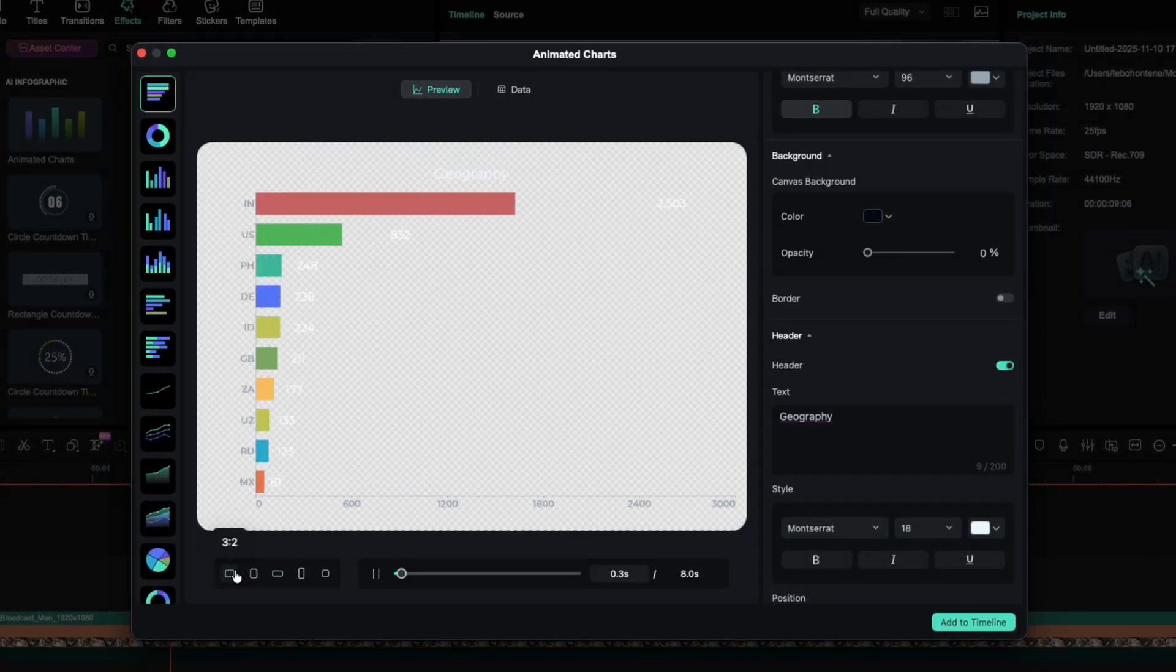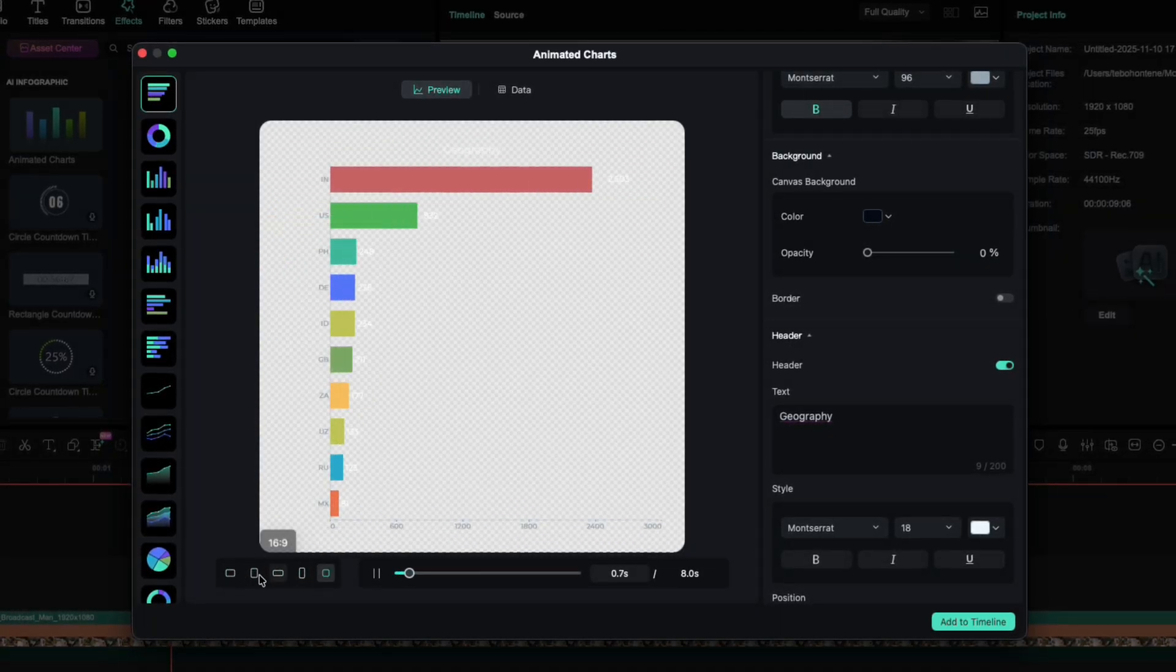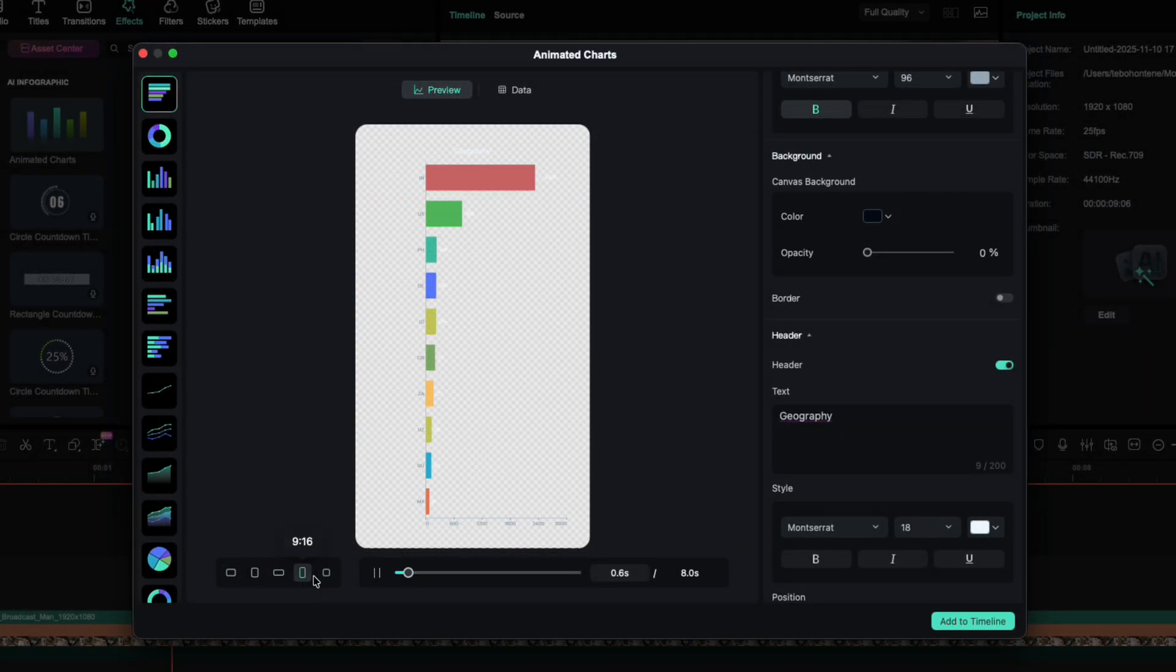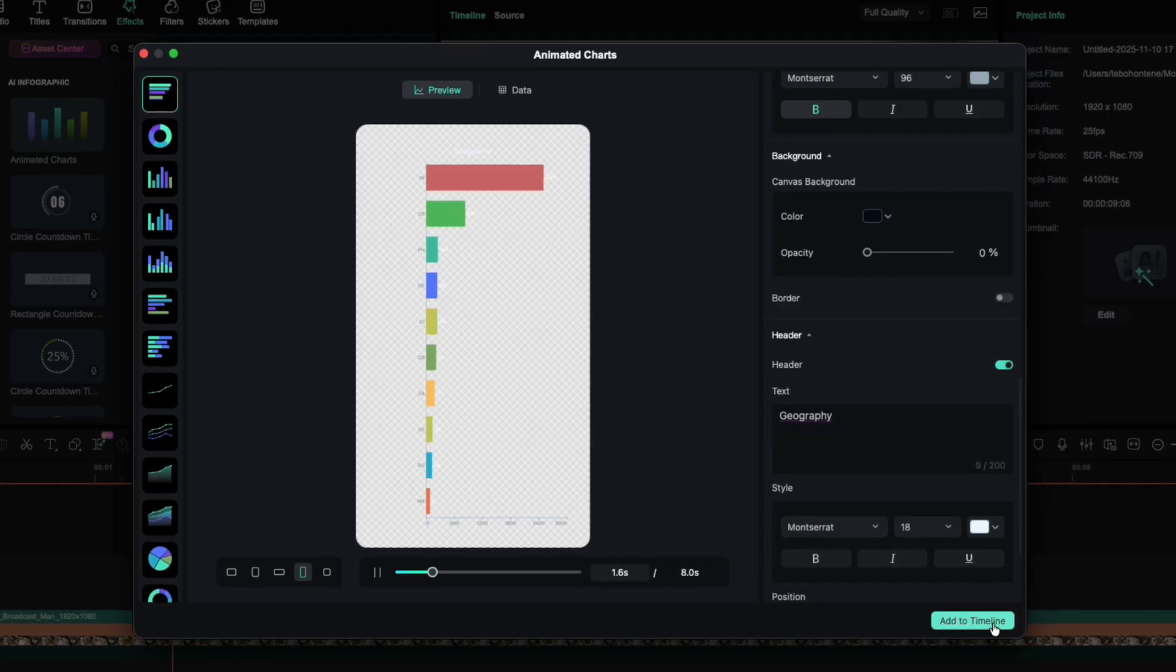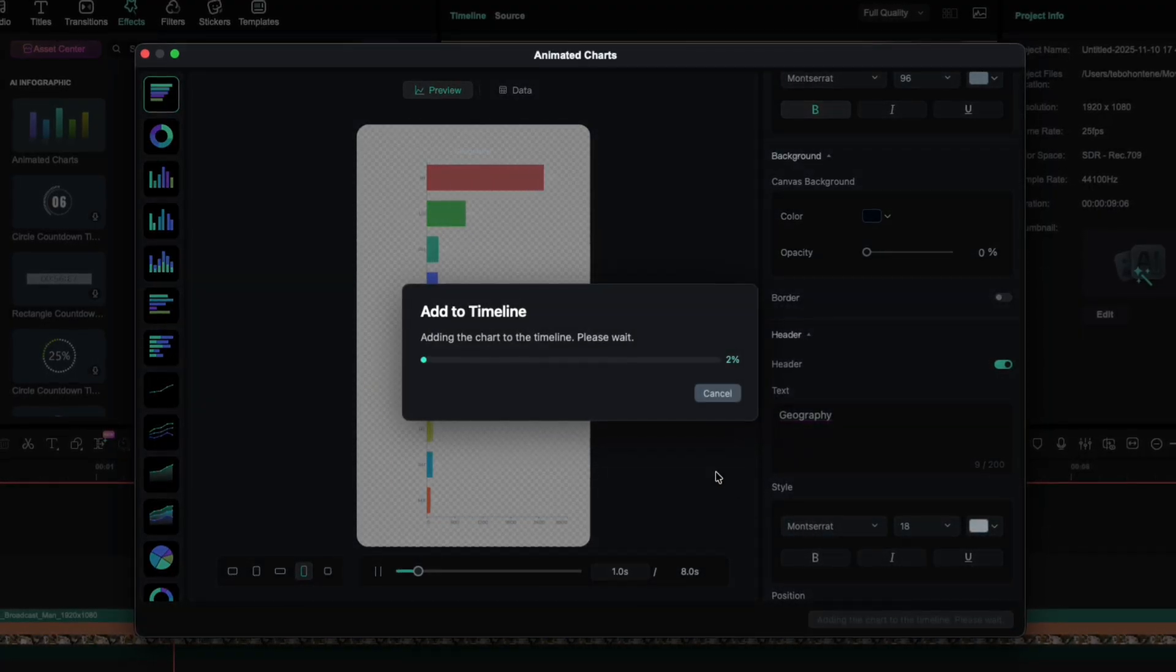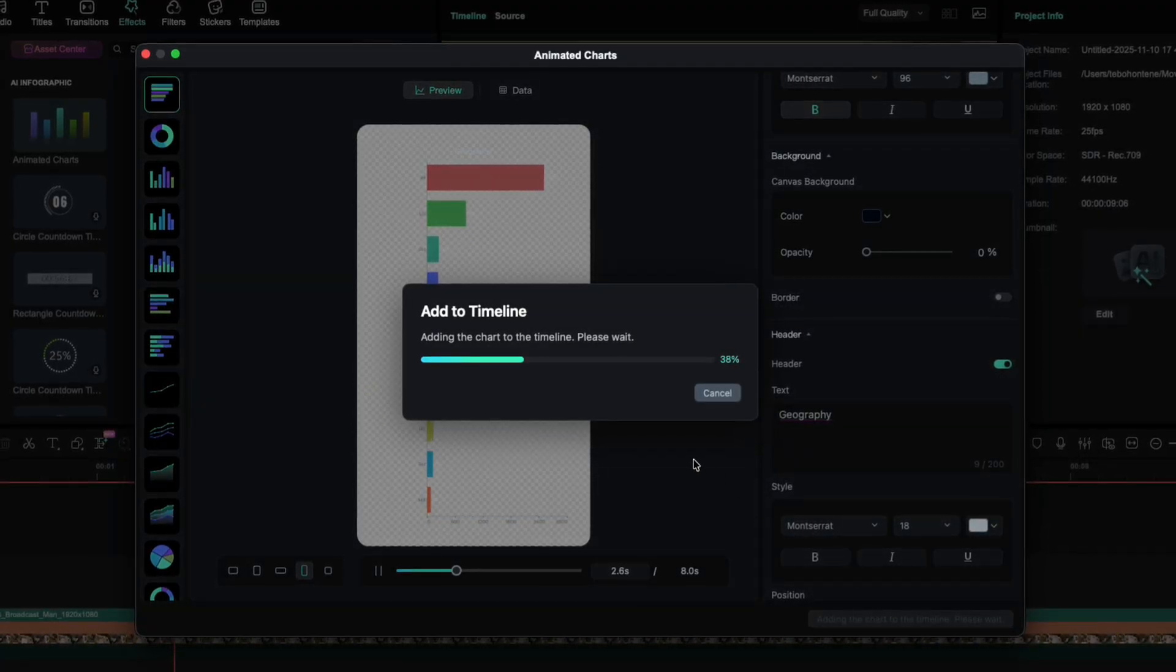Vertical, widescreen, square, totally up to you. Once you're happy with the setup, click Add to Timeline. Filmora will place your chart right into the project.